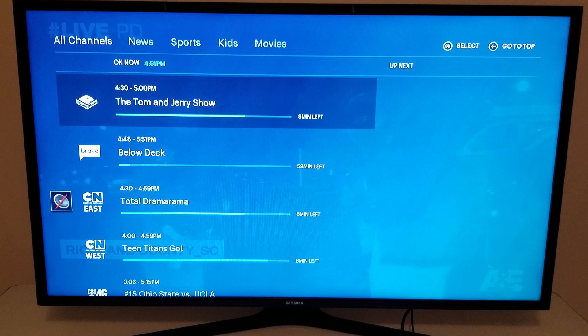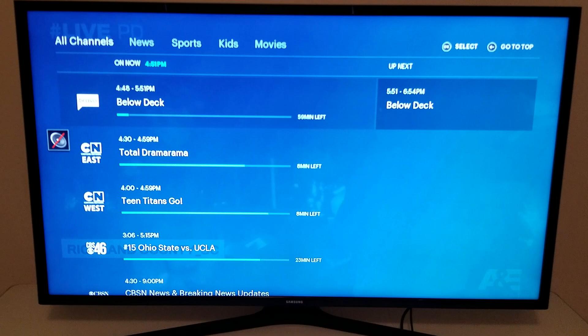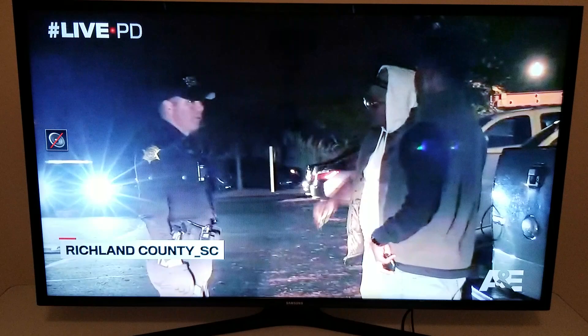The live TV guide has a list of all the networks and what's on right now, as well as what's coming up immediately next. Now you'll notice that clicking to the right nothing else comes up — all you can see is what's on right now and what's up next when you're using Hulu Live TV with a Roku device.